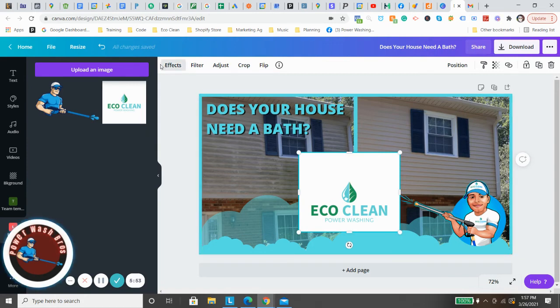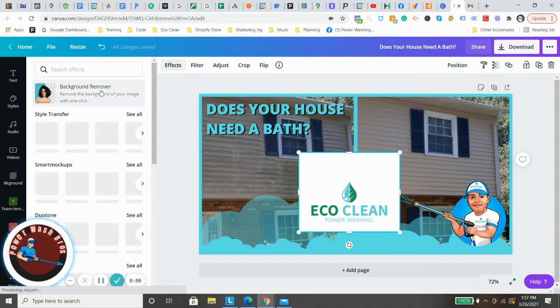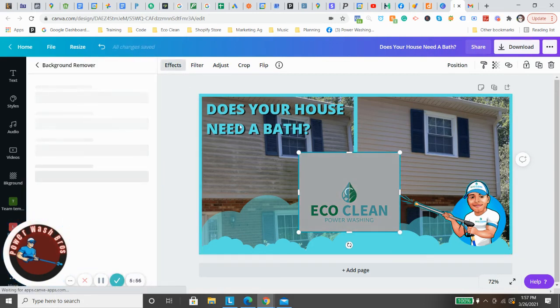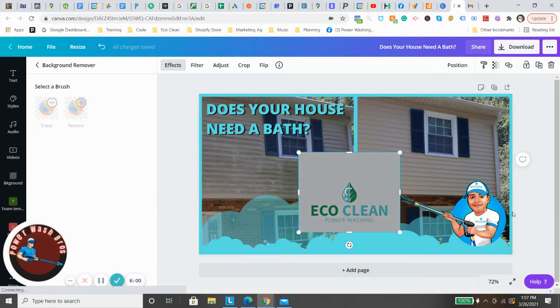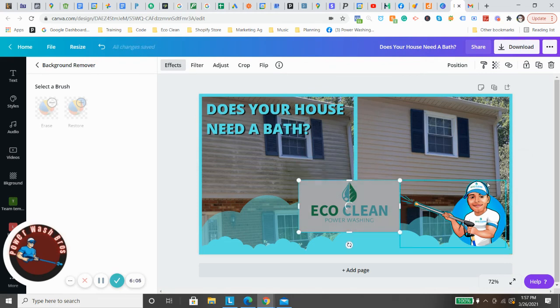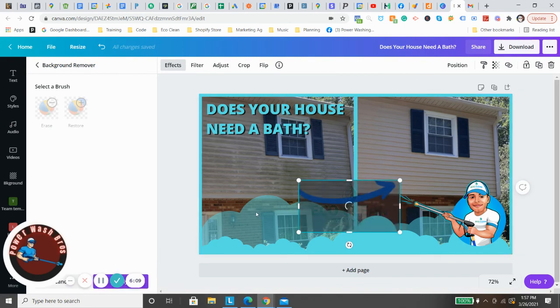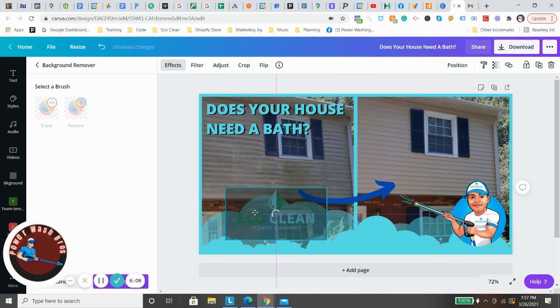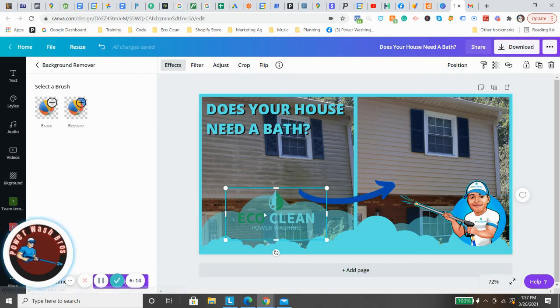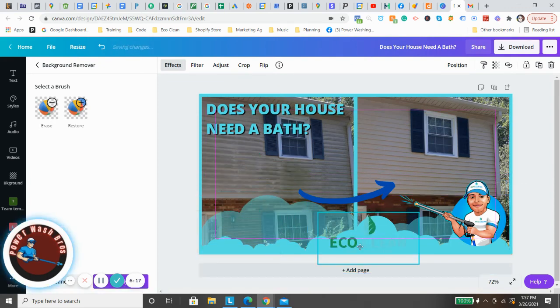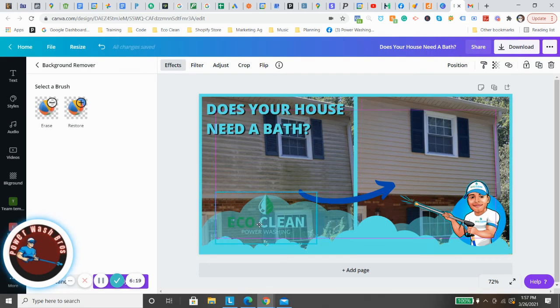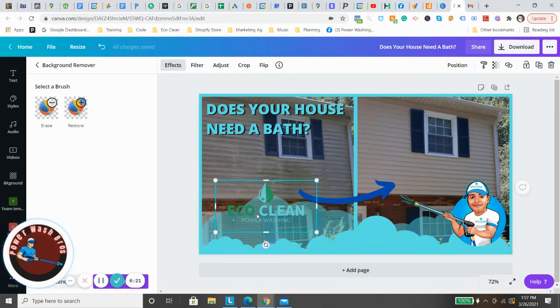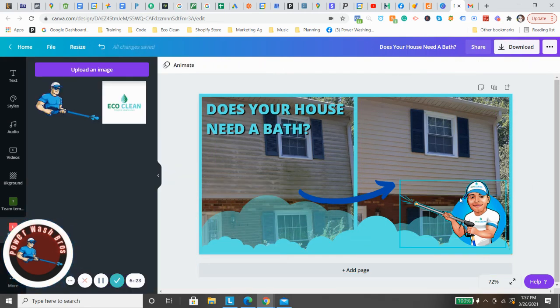But if you have the paid version of Canva, which I have, you can just go background remover, give it a couple seconds. And there you go, removes the background. Now of course this is blue so it blends right in, so you'd obviously want to change that. That's kind of why I didn't use that logo anyways. I went with my other logo.